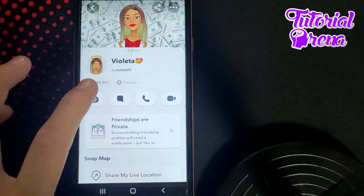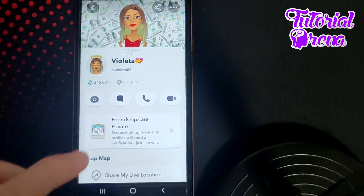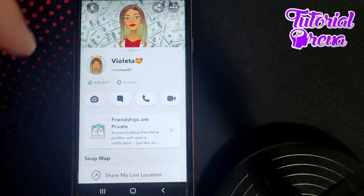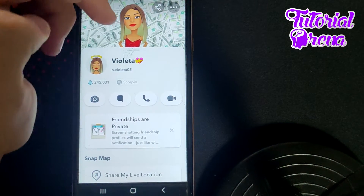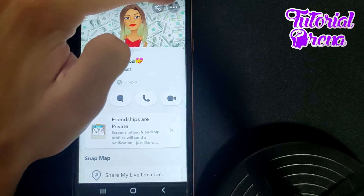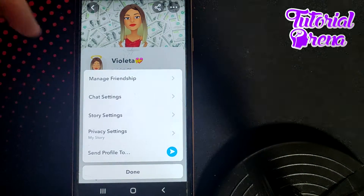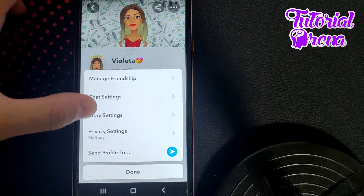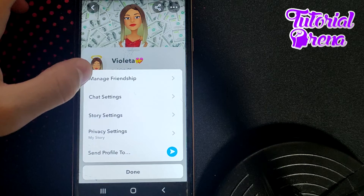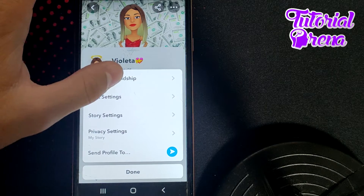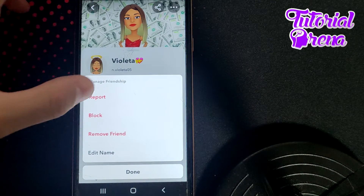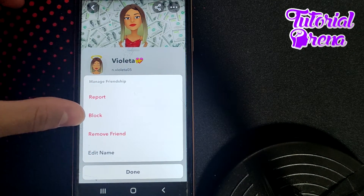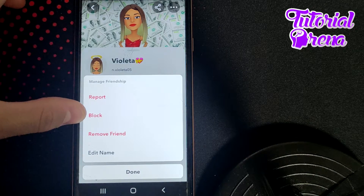Go on their profile — in this case it is a girl, so go on her profile. If you go on the three dots on your upper right side, you can see all these selections. For example, if you go to 'Manage Friendship', you have all these four options.